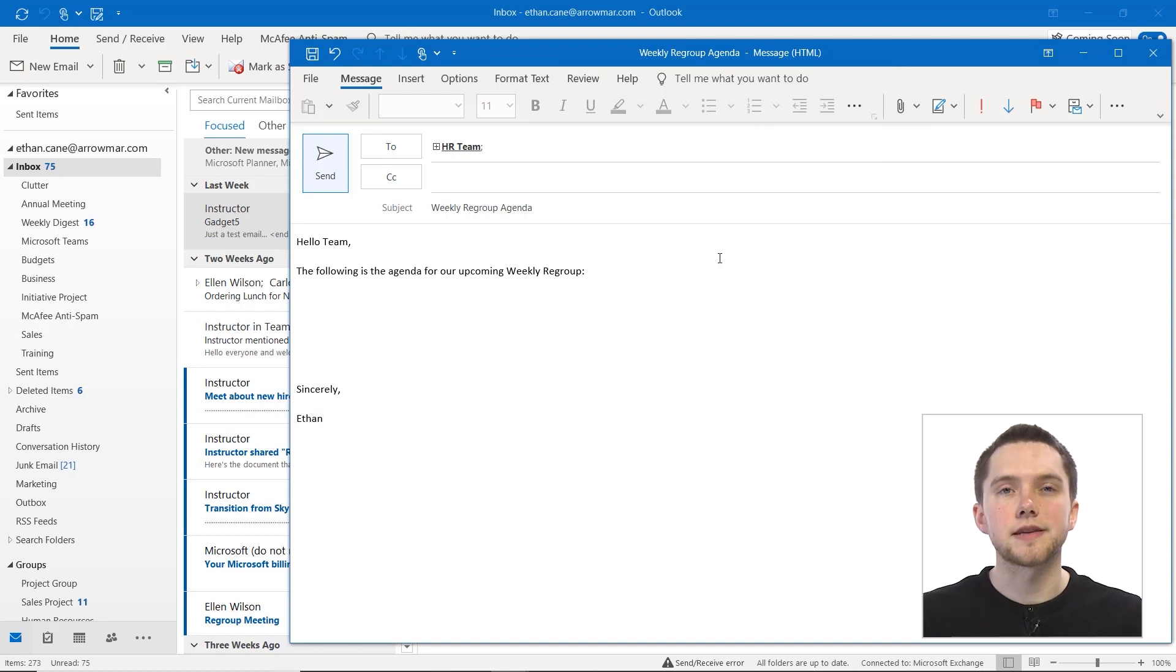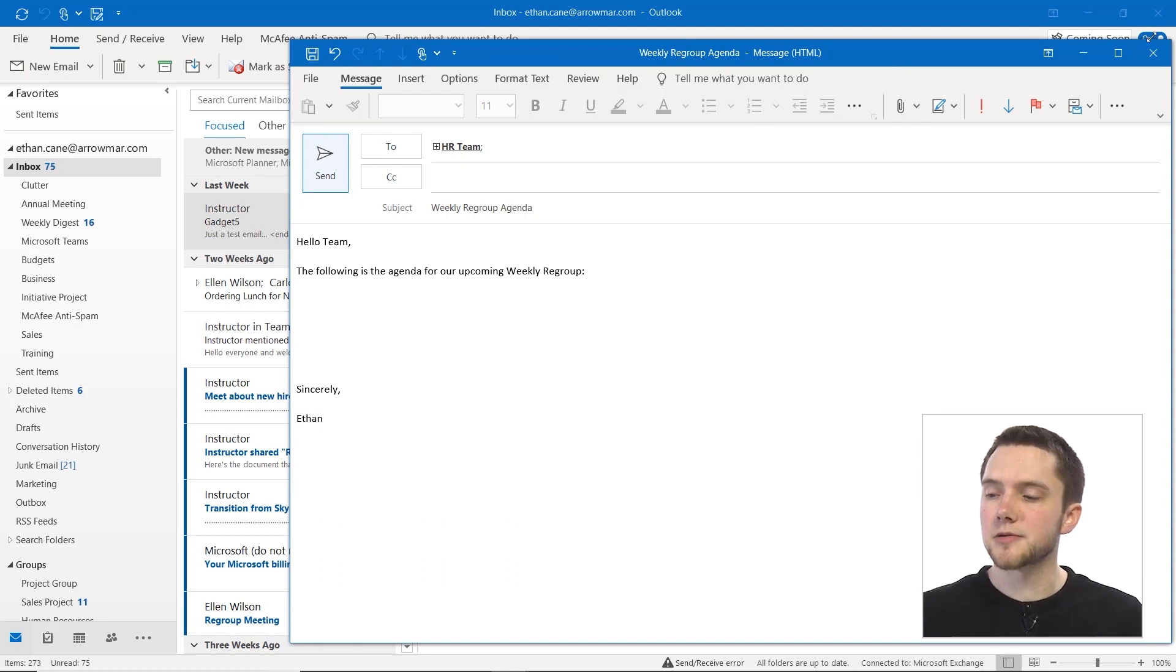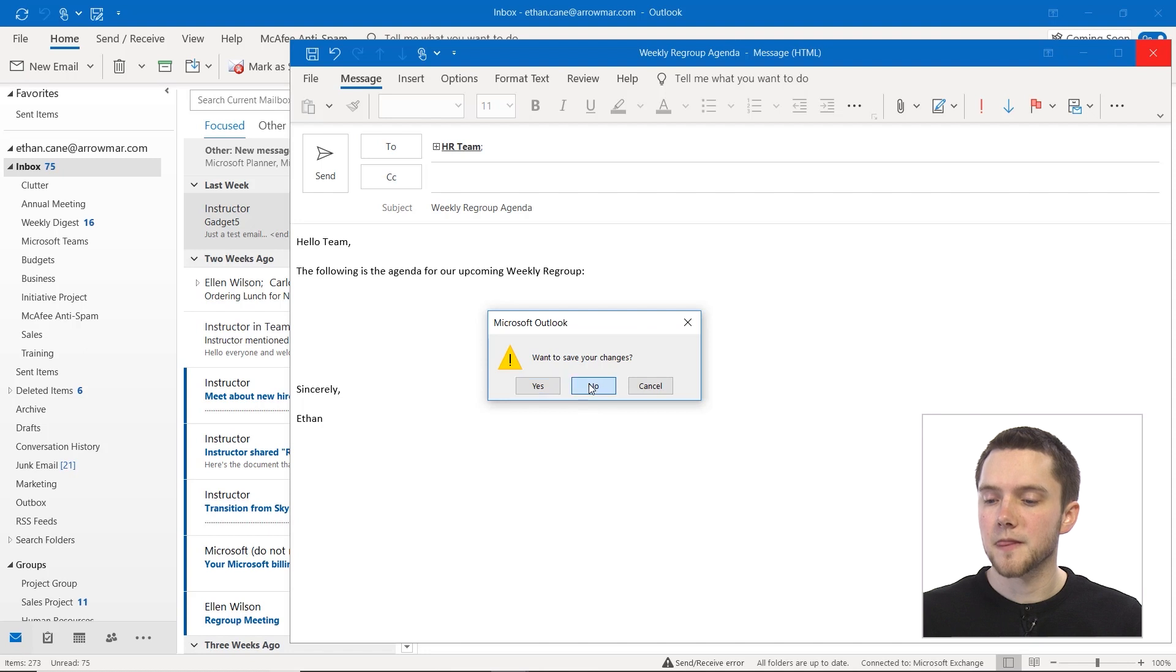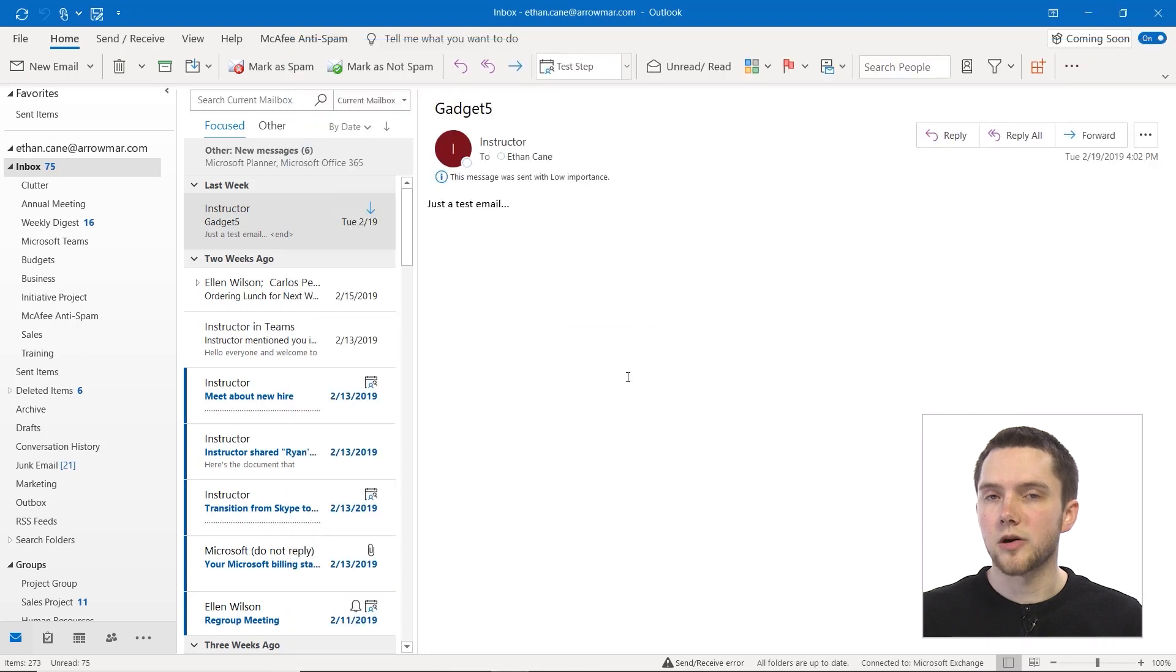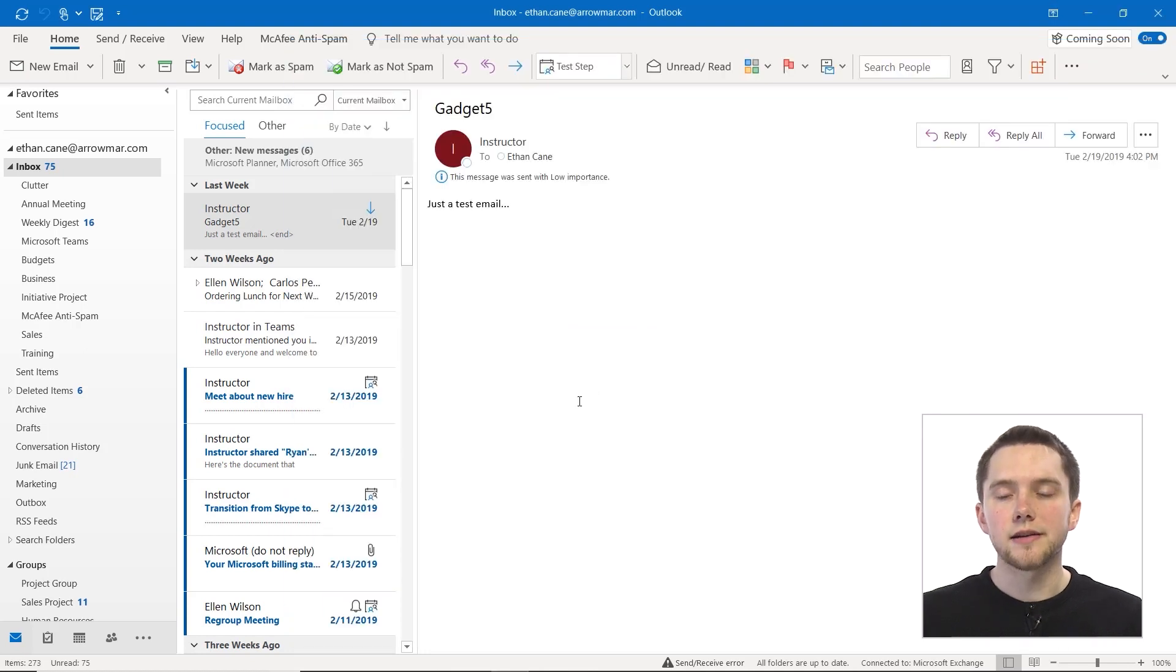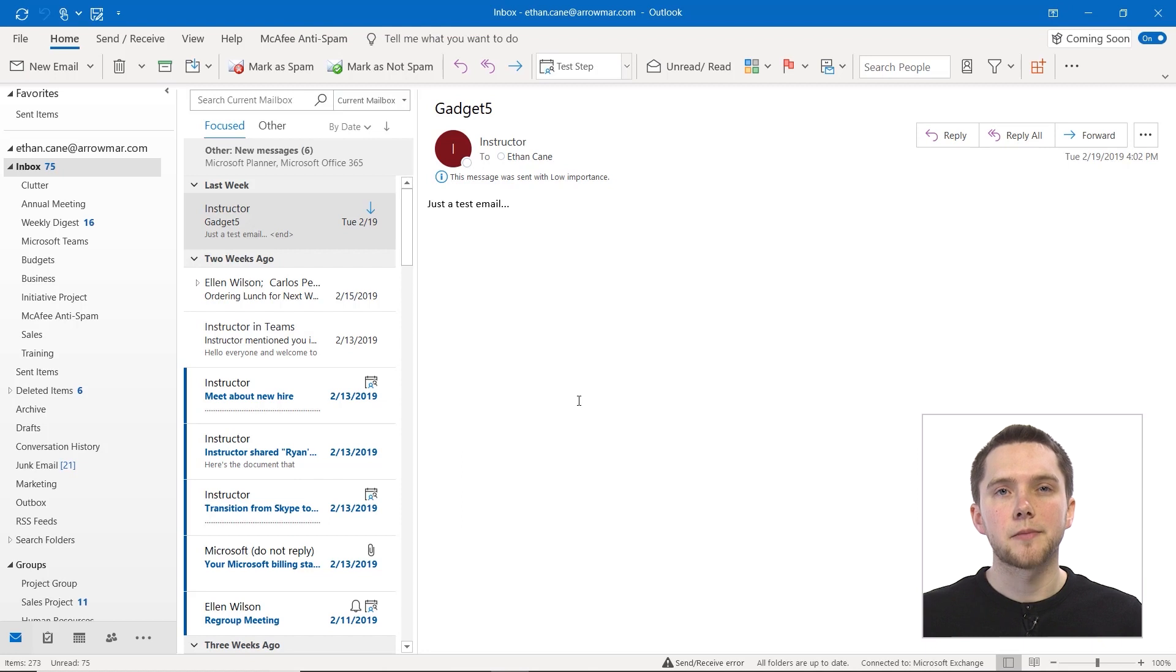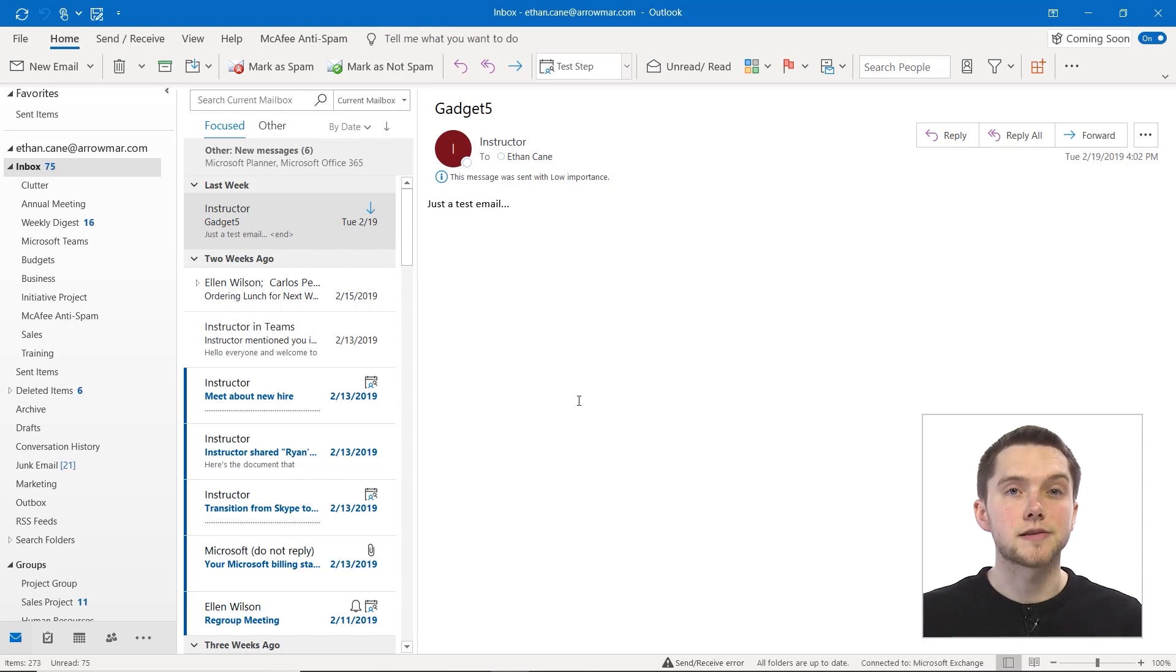And now you won't see anything different about this email itself, but if I close out of this and say no I don't want to save my changes. Now let's say that I wanted to pull that up so that I could just paste in my agenda for this week's upcoming weekly regroup.